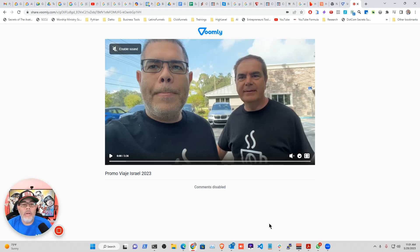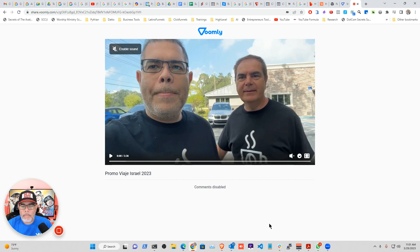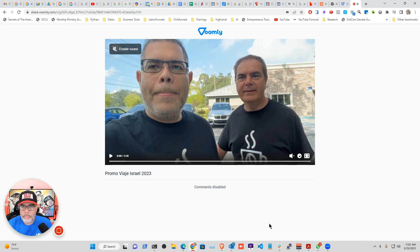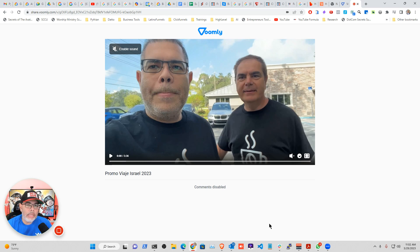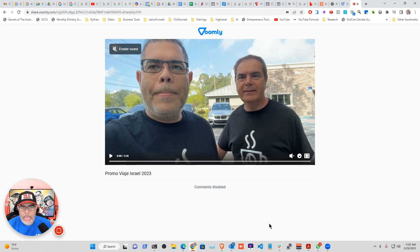Hello, my friends. In this video, I want to share with you how you can embed a Voomly video in your email. One of the challenges is that depending on the email client or service, they don't allow you to embed videos. But what you can do is create the look like it's a video.